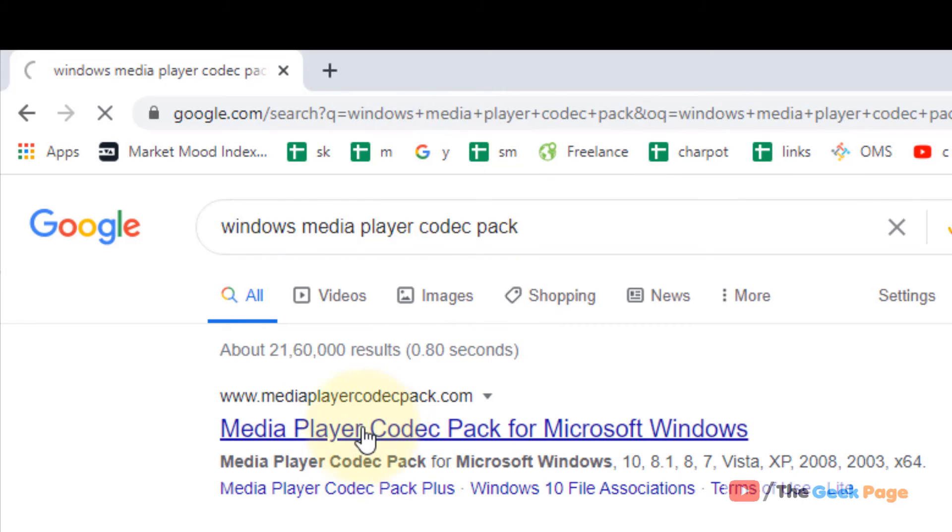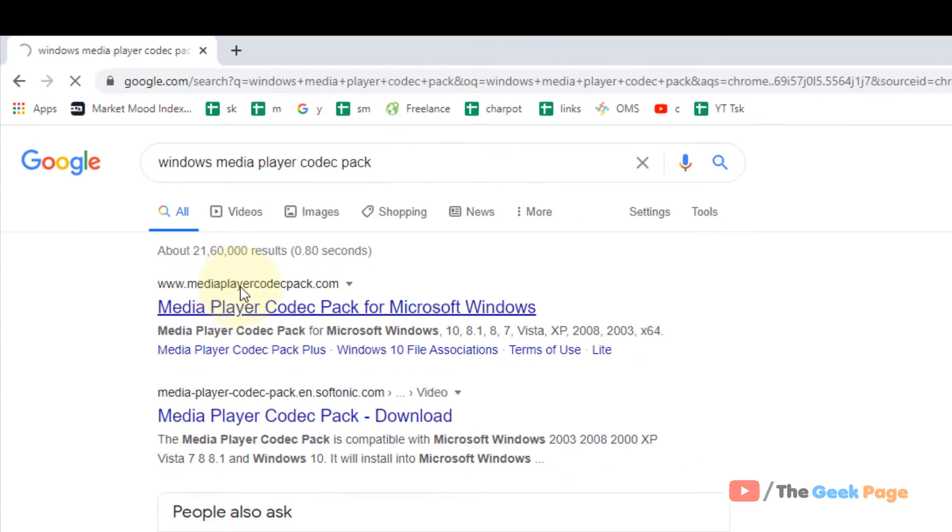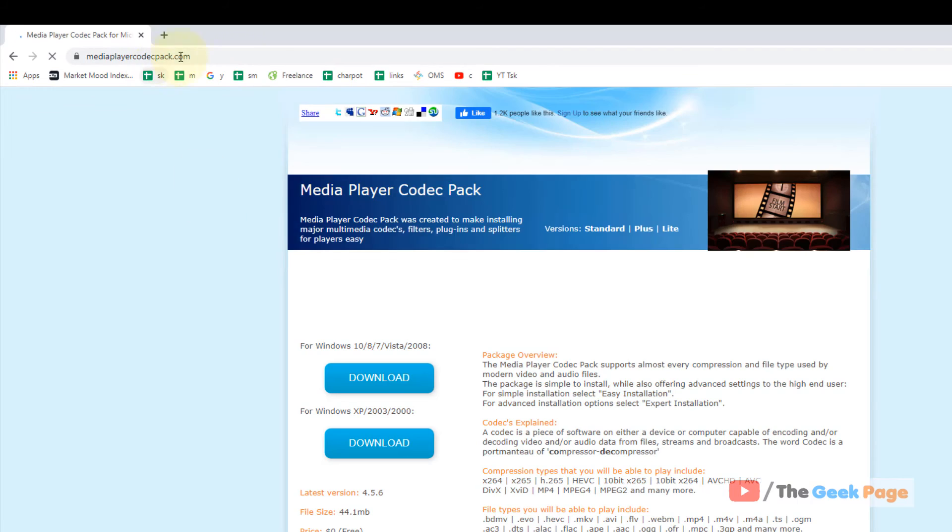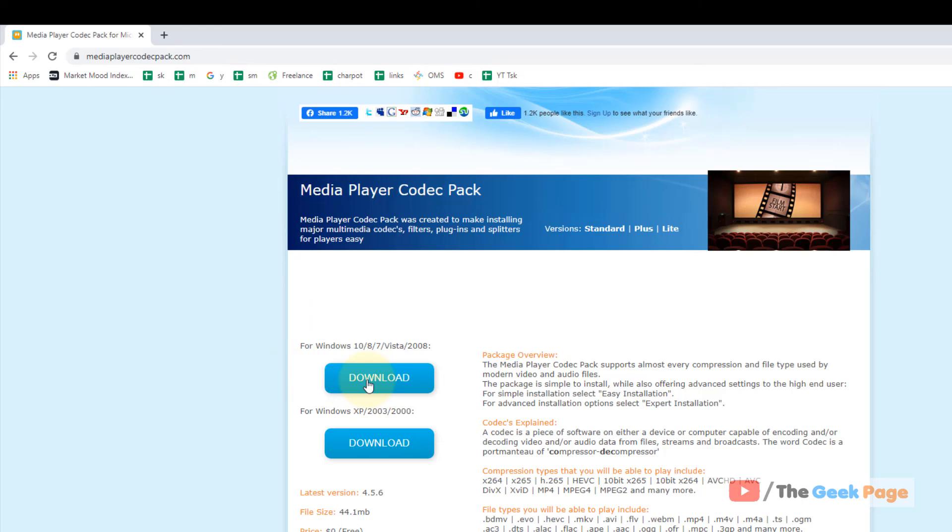Now click on the first option, mediaplayercodecpack.com, and download the Windows 10 codec pack and install it. This also fixes the Media Player in most cases.